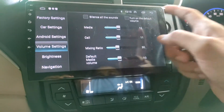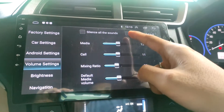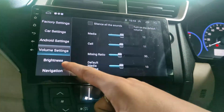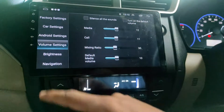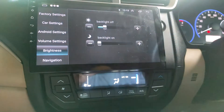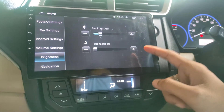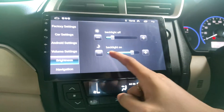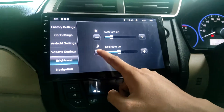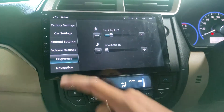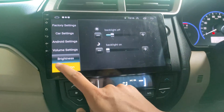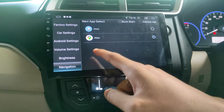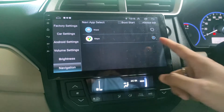Kalau menyalakan untuk default dari volume-nya bisa kita centang ini. Sekarang kita akan masuk ke settingan brightness - kalau light on-nya diperbesarkan, otomatis tampilan semakin cerah. Untuk navigasinya bisa dipilih, bisa menggunakan Waze atau Maps. Disini bisa menggunakan Maps.